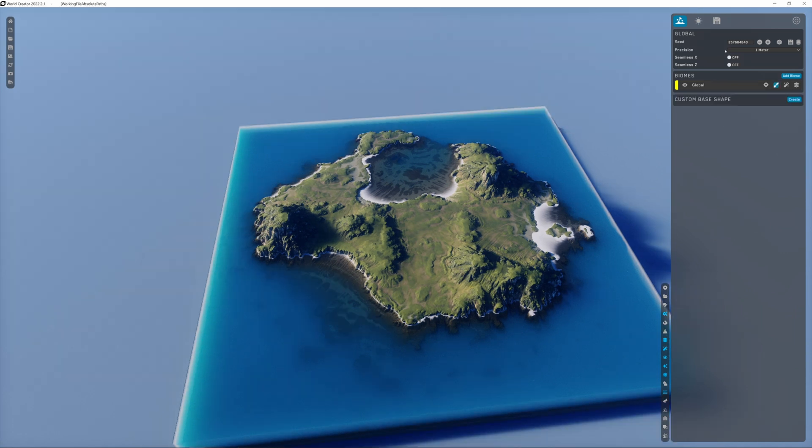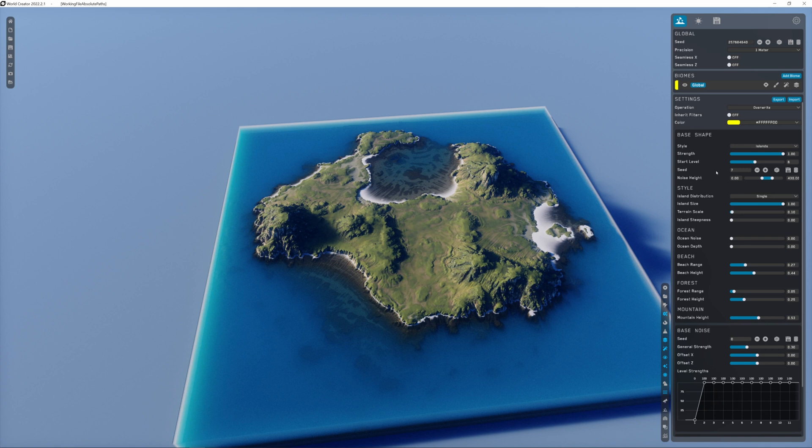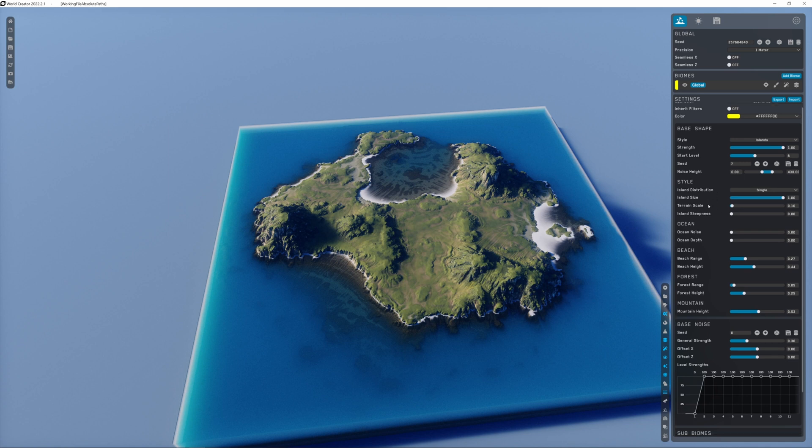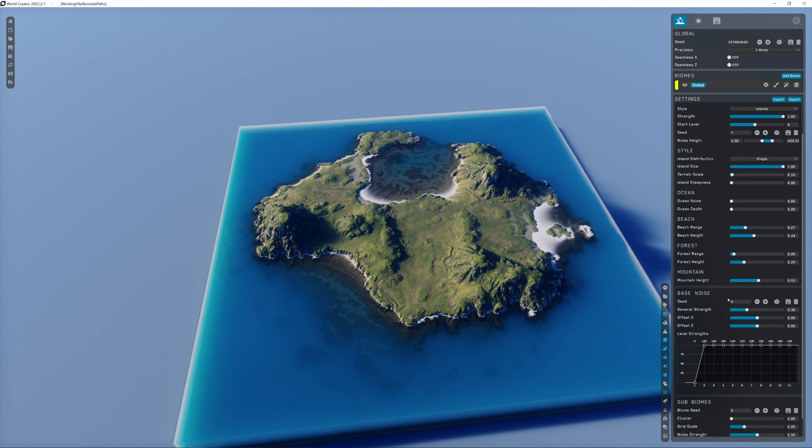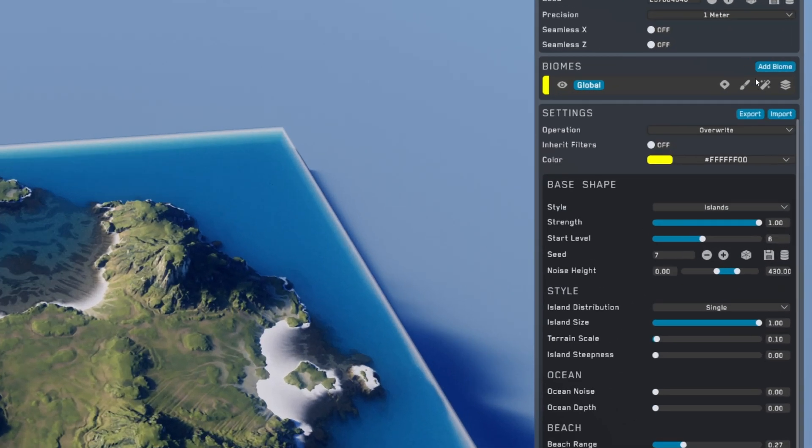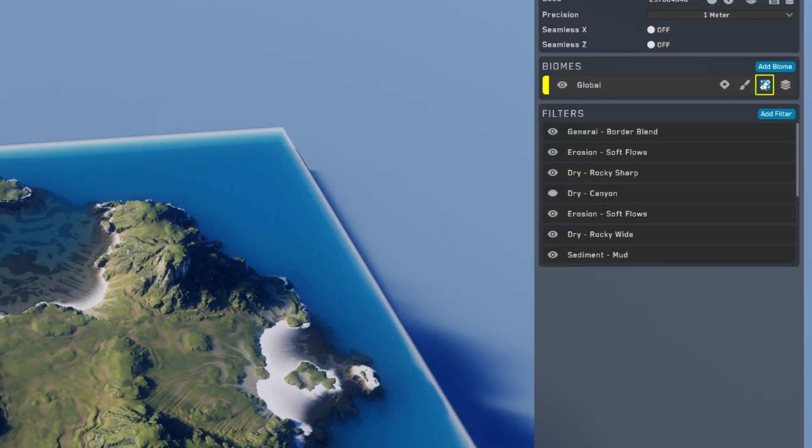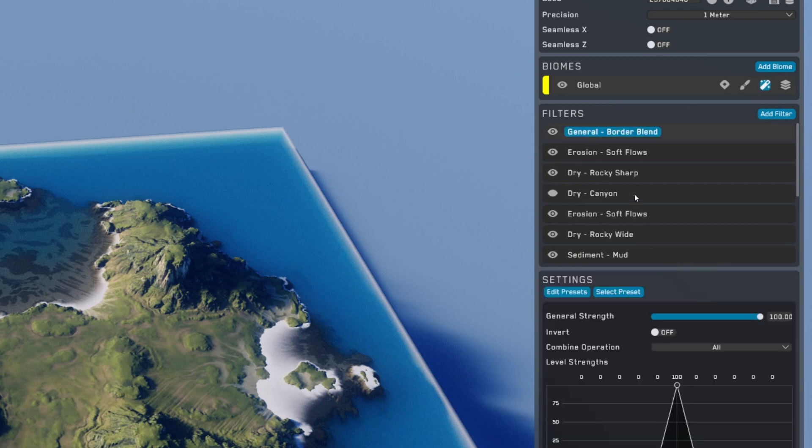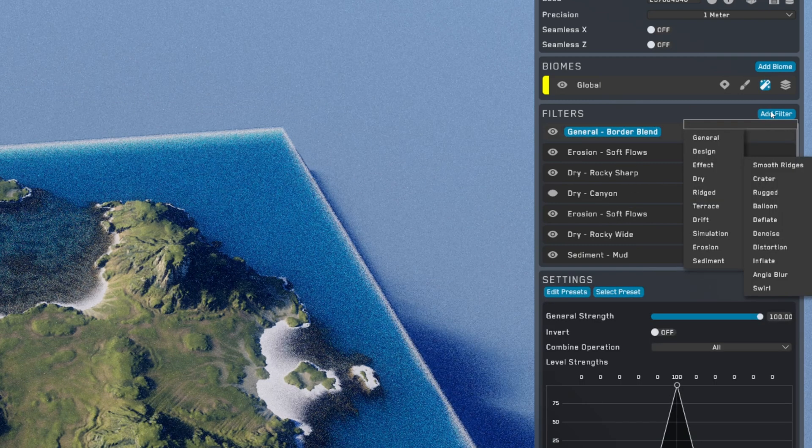Here we have our biome, this is our main terrain. If you click on global, you have all the settings that will modify the basis of our terrain. If you go here on the filters icon, you can see how the terrain is made, and if you want you can also add a filter.